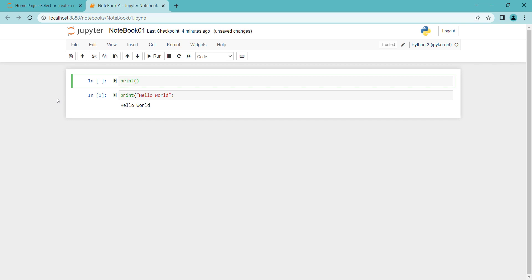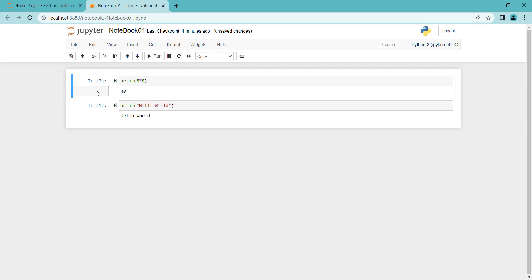For example, let's print 5 times 8. I press Ctrl+Enter to run this cell. You can see here is the output.